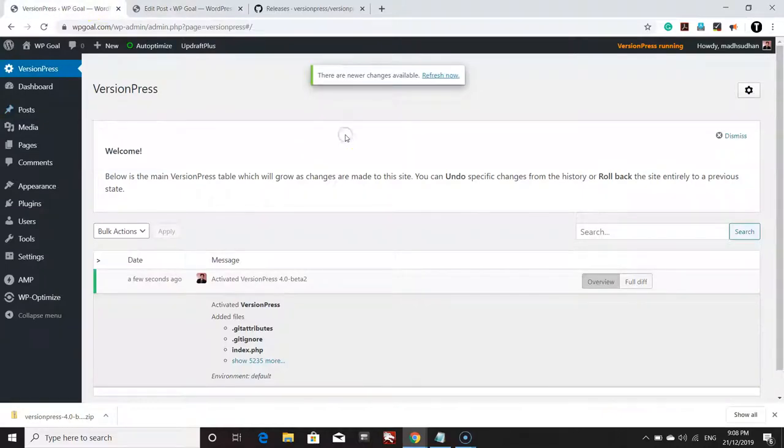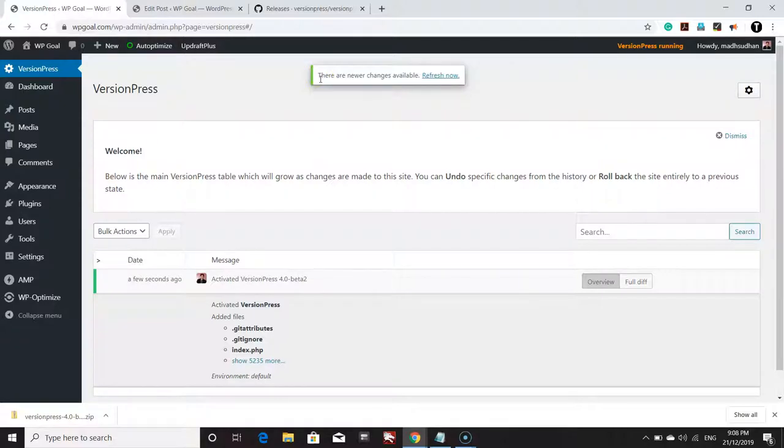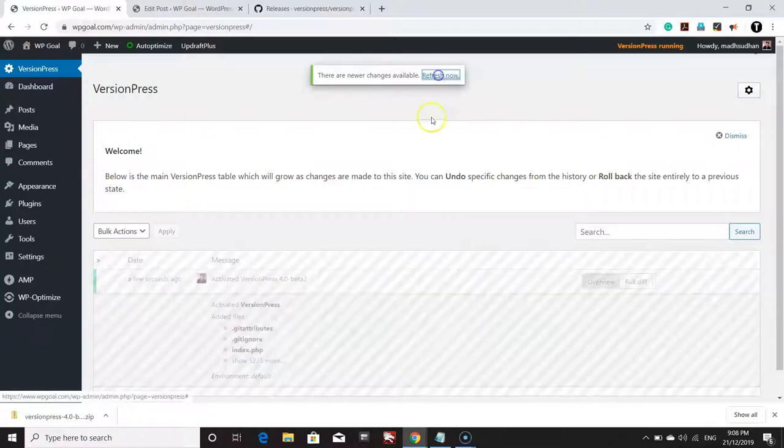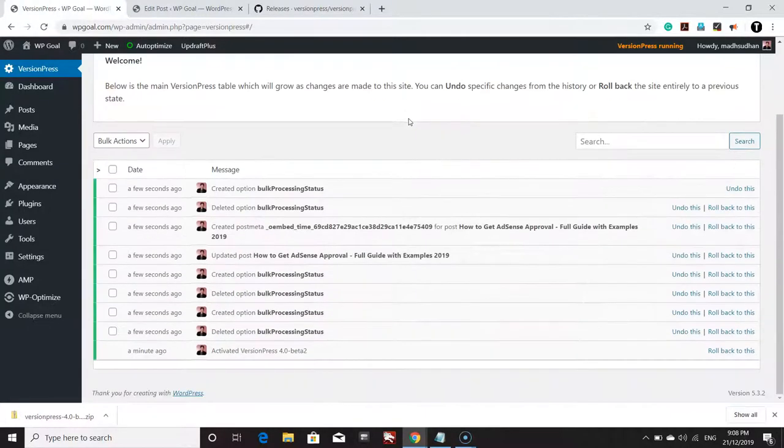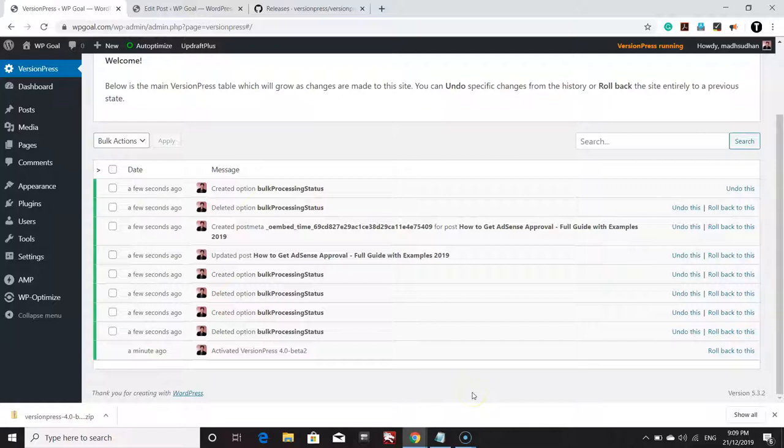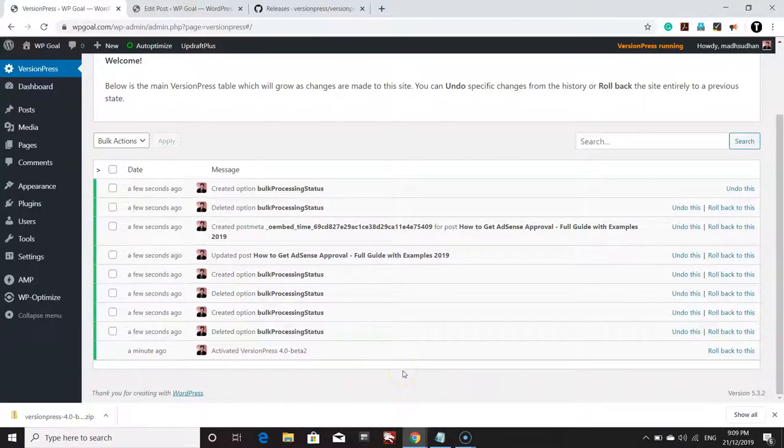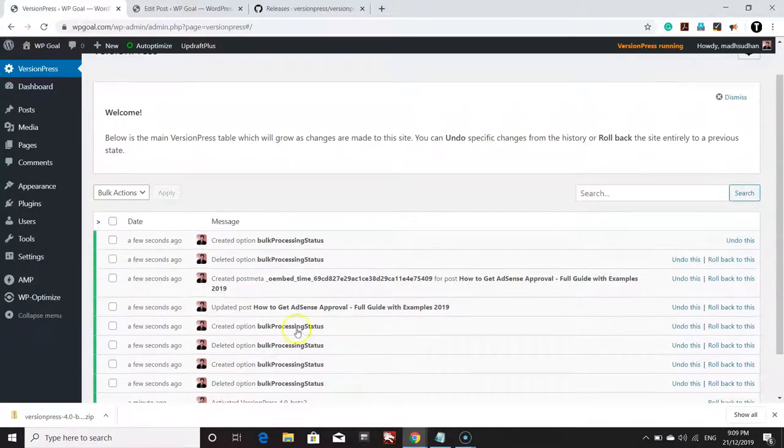Even though you don't refresh the page, you will see this message whenever a change has occurred: 'There are newer changes available, refresh now.' You can click on Refresh Now to refresh all those changes. You can see we only did a minor change and there are a bunch of lines on the plugin page.